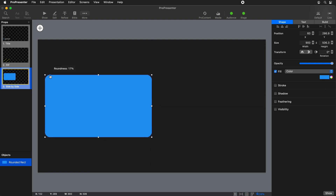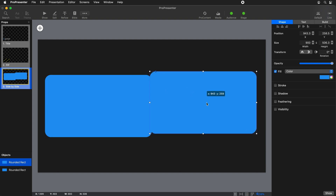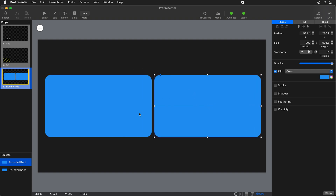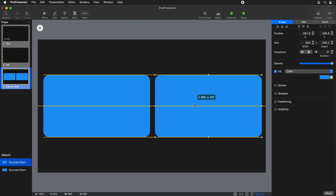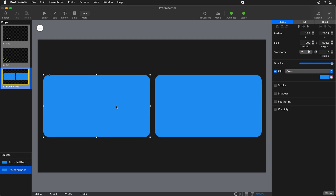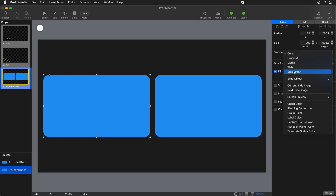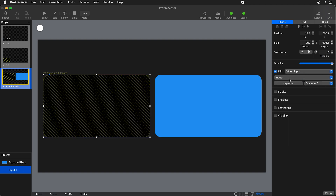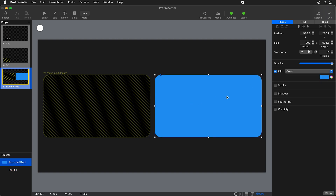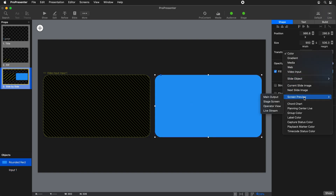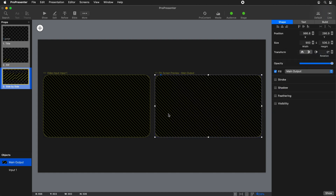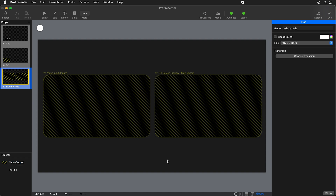I'm going to take the roundedness and set it down to about 20, then copy and paste this shape, moving one to each side. We can adjust the spacing, and for the left one, I'll change the fill from a color to Video Input — selecting video input one. For the right shape, instead of a color, we'll do a Screen Preview and preview our main output. So on the left we have our video input and on the right we have our main output.